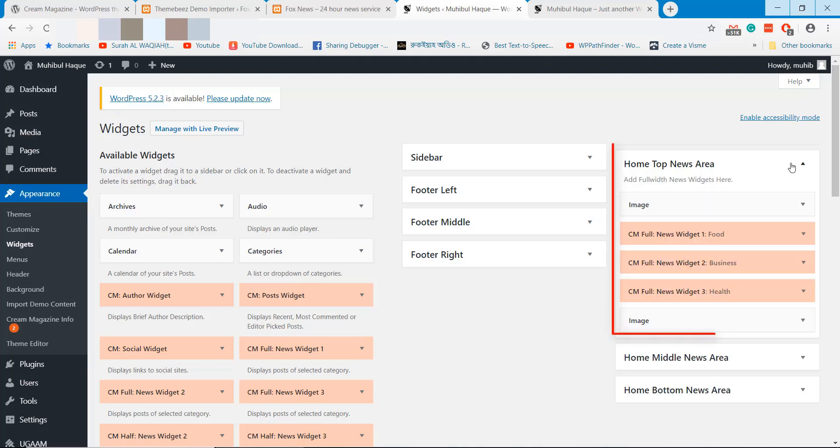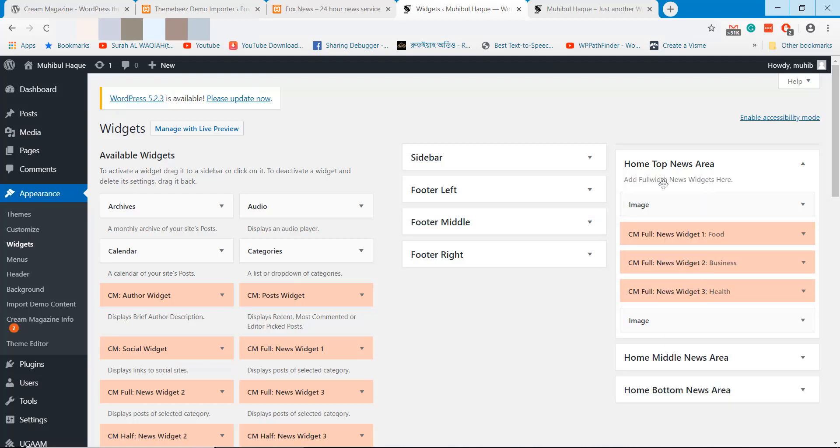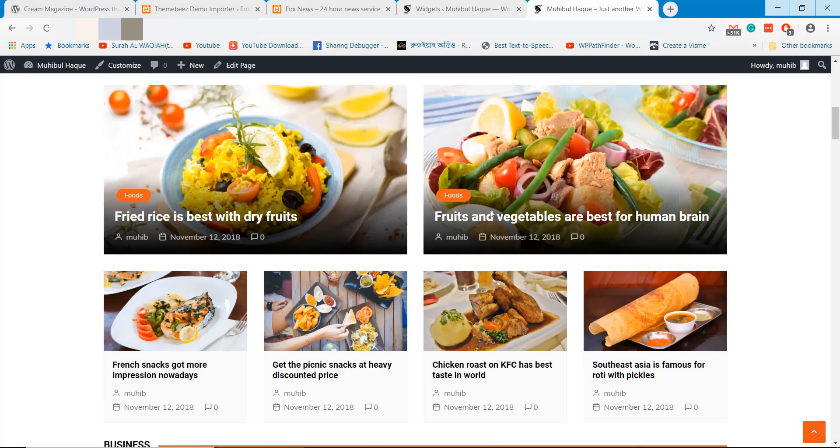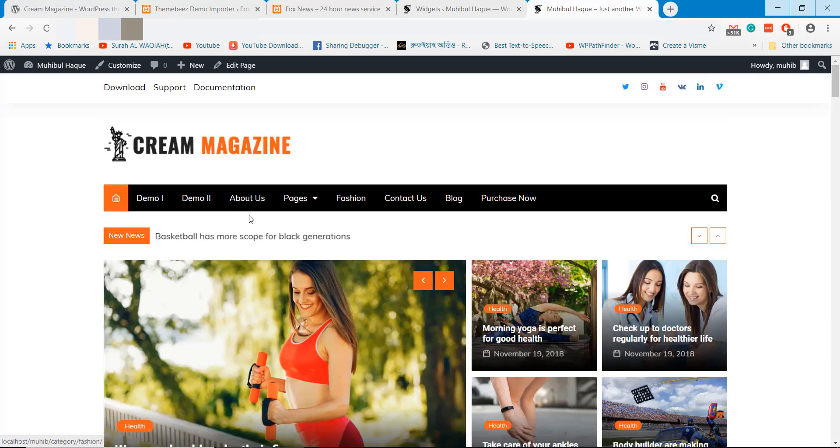Home top news area is just below the slider section. You can change the categories, advertisement and other related things from this section.